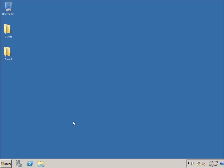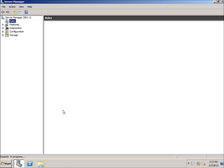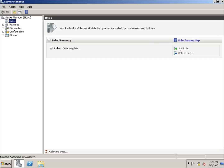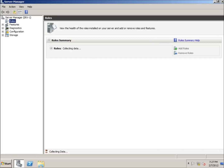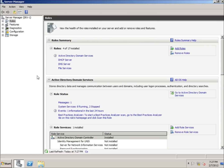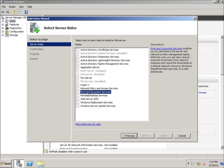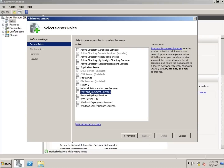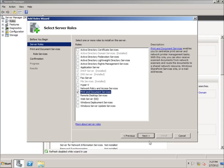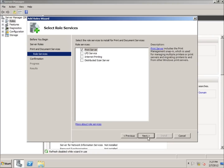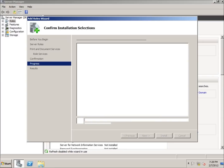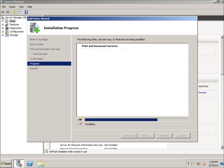To begin, I'm going to click on Server Manager and add the role of Printer and Document Services. I'll click on Add Roles, click next, select Print and Document Services, hit next, next, and leave just the Print Server enabled for this lesson, then hit next and install. It should only take a minute.